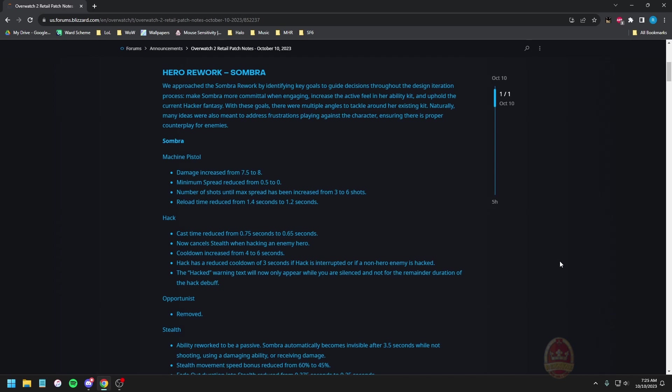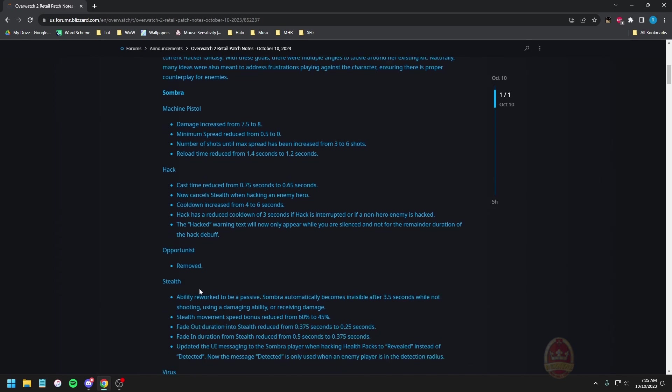So hack's more responsive which is good, it means it'll be a bit easier to get that hack out before people react to you, which is mildly unfortunate for everyone else that has to deal with Sombra. Higher cooldown is a reasonable trade-off I suppose. Opportunist has been removed though, so the damage buff that comes from this has actually been removed, which now means there's even less reason to open with a hack unless you actually need to silence them.